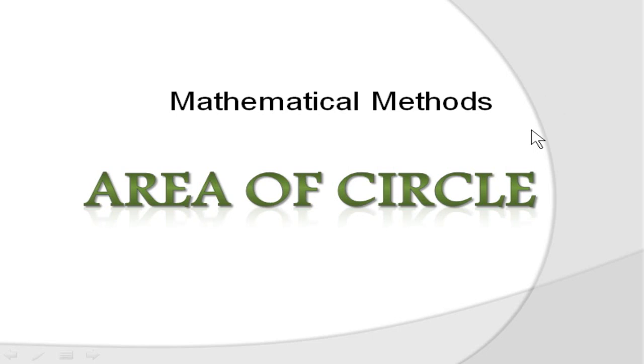Hello everyone, in this video we are going to see two programs. One is to find area of circle using mathematical methods.